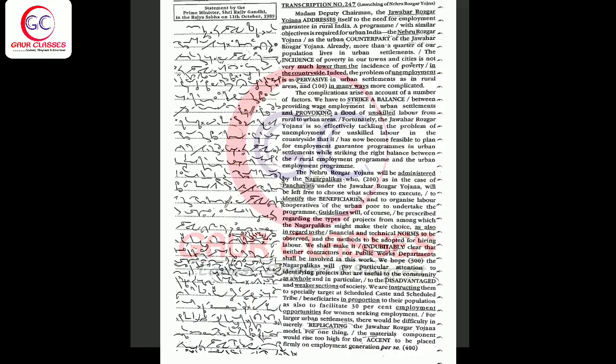Madam Deputy Chairman, the Jawahar Rojgar Yojana addresses itself to the need for employment guarantee in rural India. A program with similar objectives is required for urban India. The Nehru Rojgar Yojana as the urban counterpart of the Jawahar Rojgar Yojana. Already more than a quarter of our population lives in urban settlements.